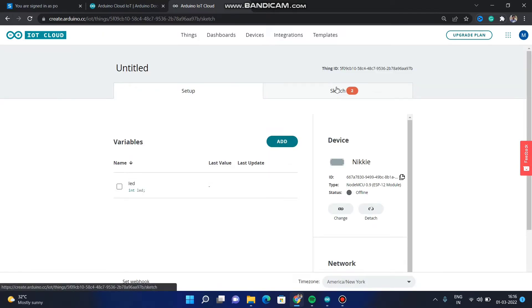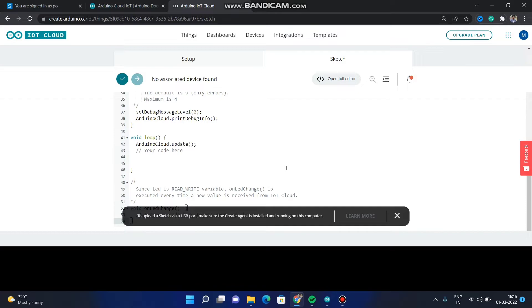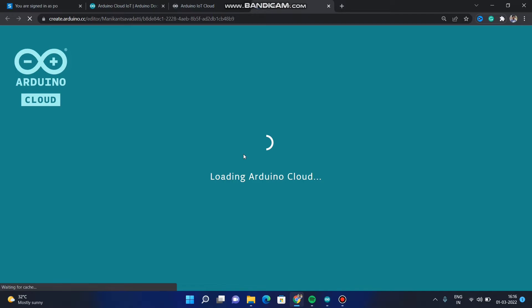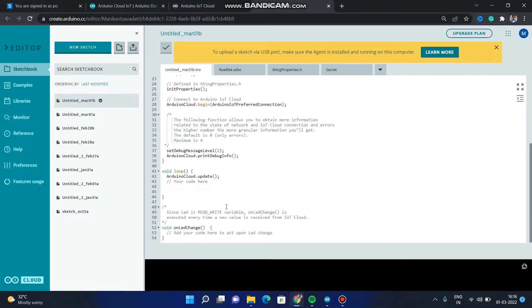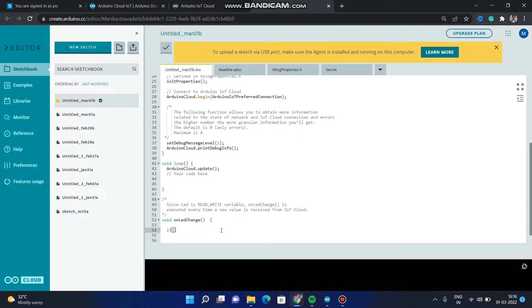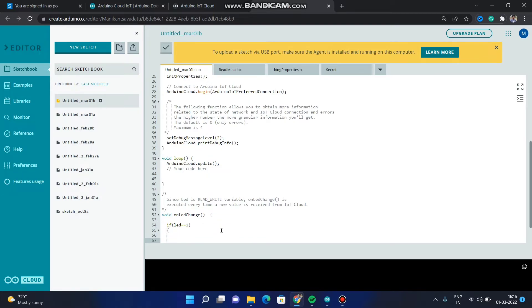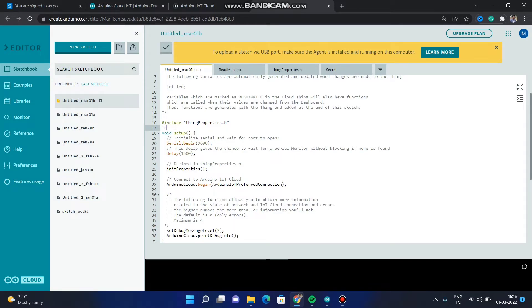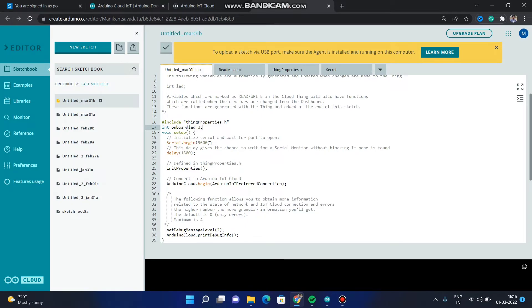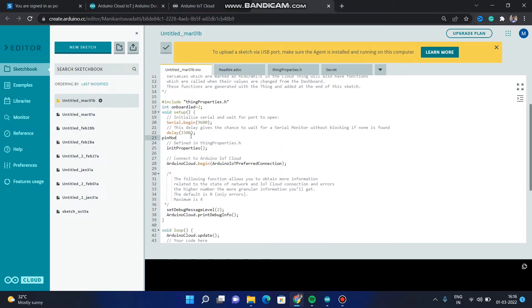Go to Things and let's write the code. Go to Sketch. We have to write the code in the full editor — from here we can't upload the code, so click on 'Open Full Editor'. It will open the full web-based editor. There is already a function defined for the LED variable. We have to declare a variable: int onBoardLED = 2, since we will be connecting the LED to the second pin of the board. In the pinMode, declare it as OUTPUT: pinMode(onBoardLED, OUTPUT).